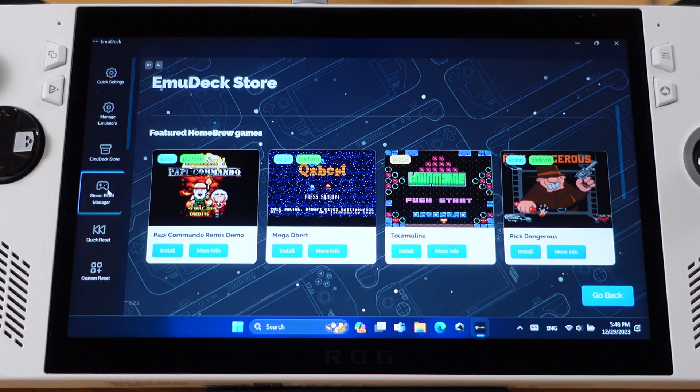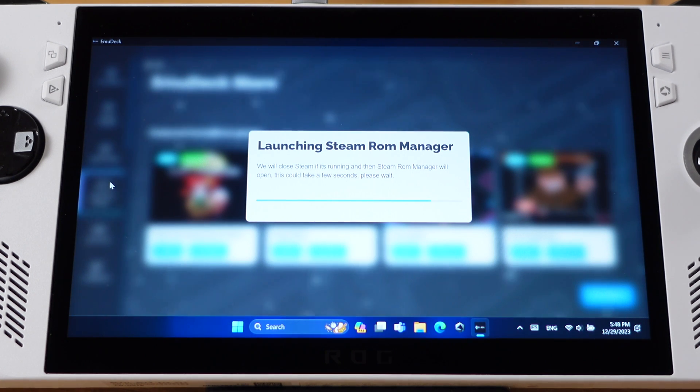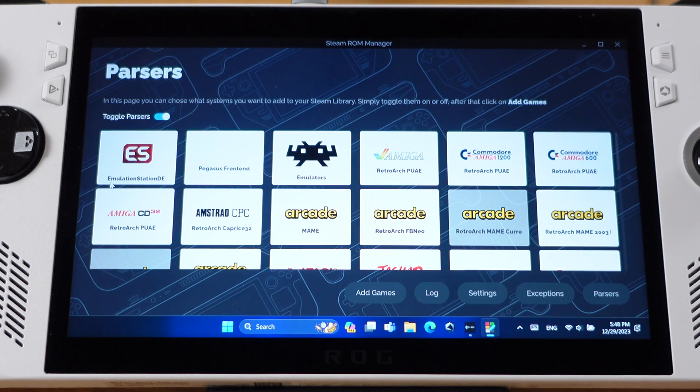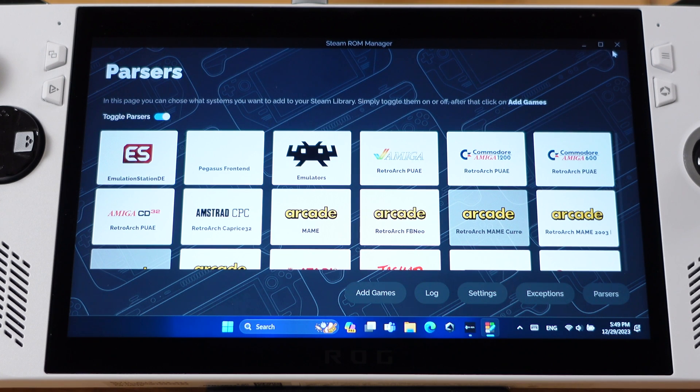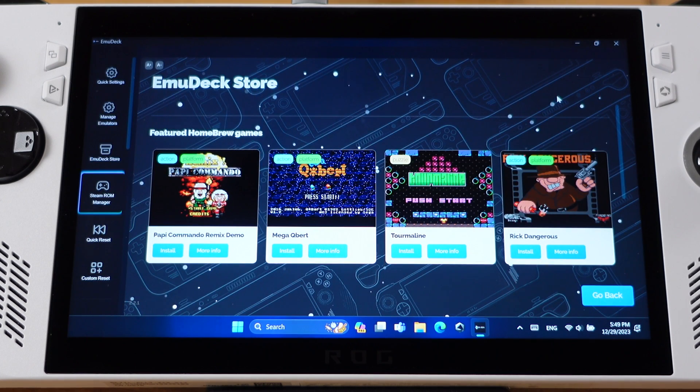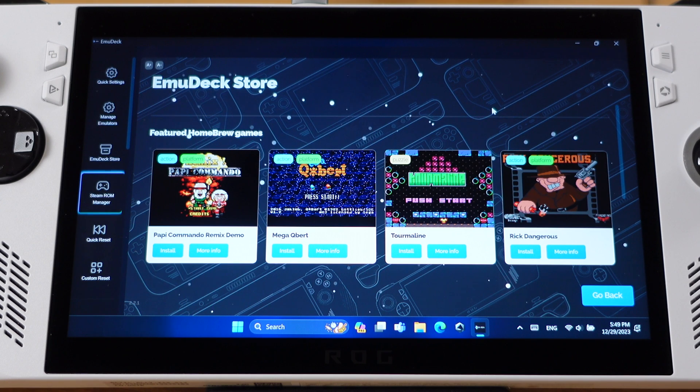The next one is the Steam ROM Manager. This is a very important menu of EmuDeck. We will load all our games into the Steam library from here. I will show how the Steam ROM Manager works in the next section of this video.